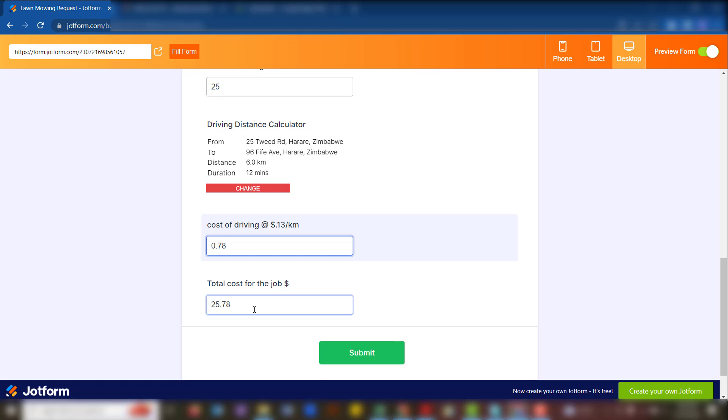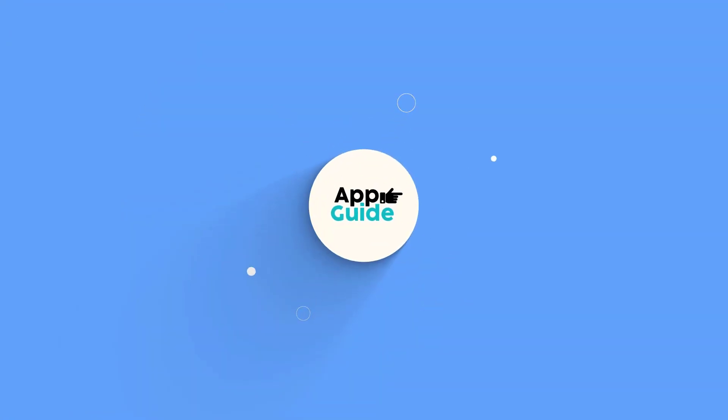Play around with the information and create the best model that works for you.